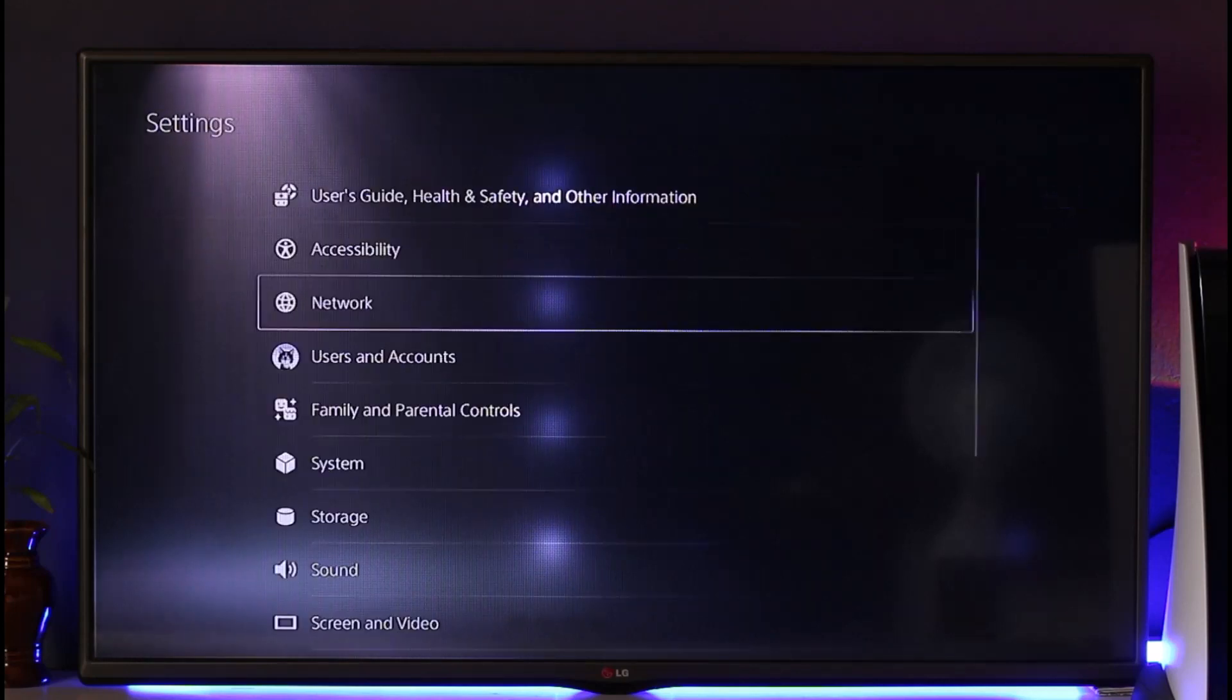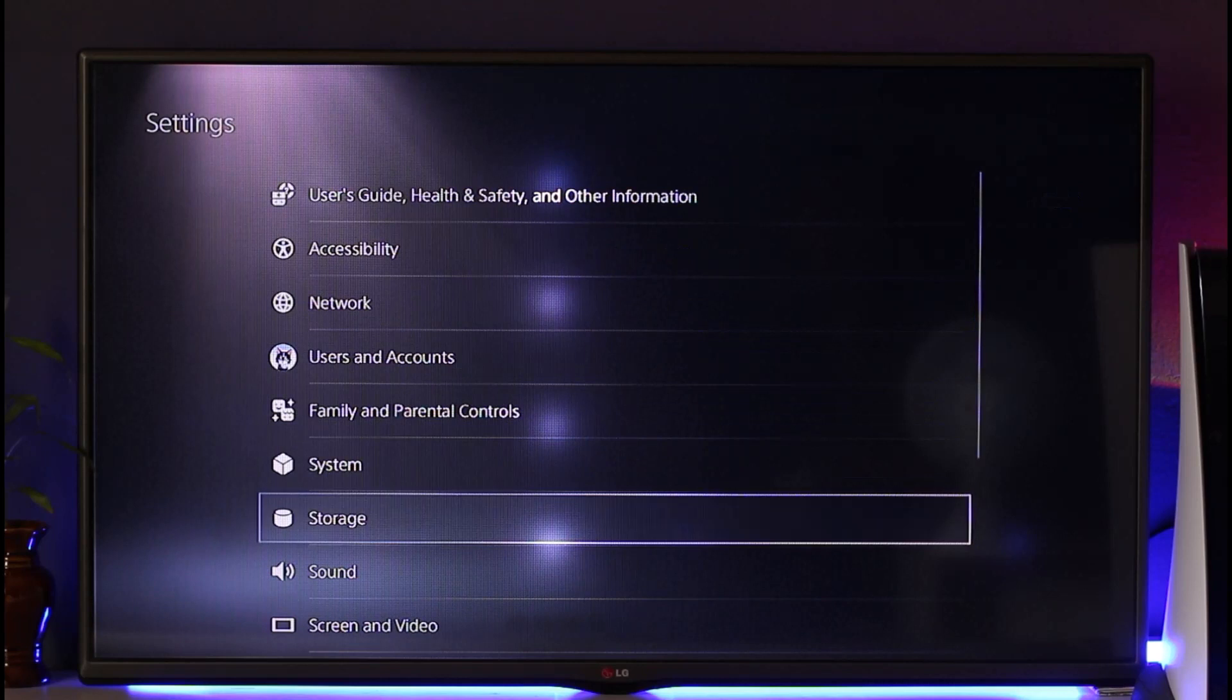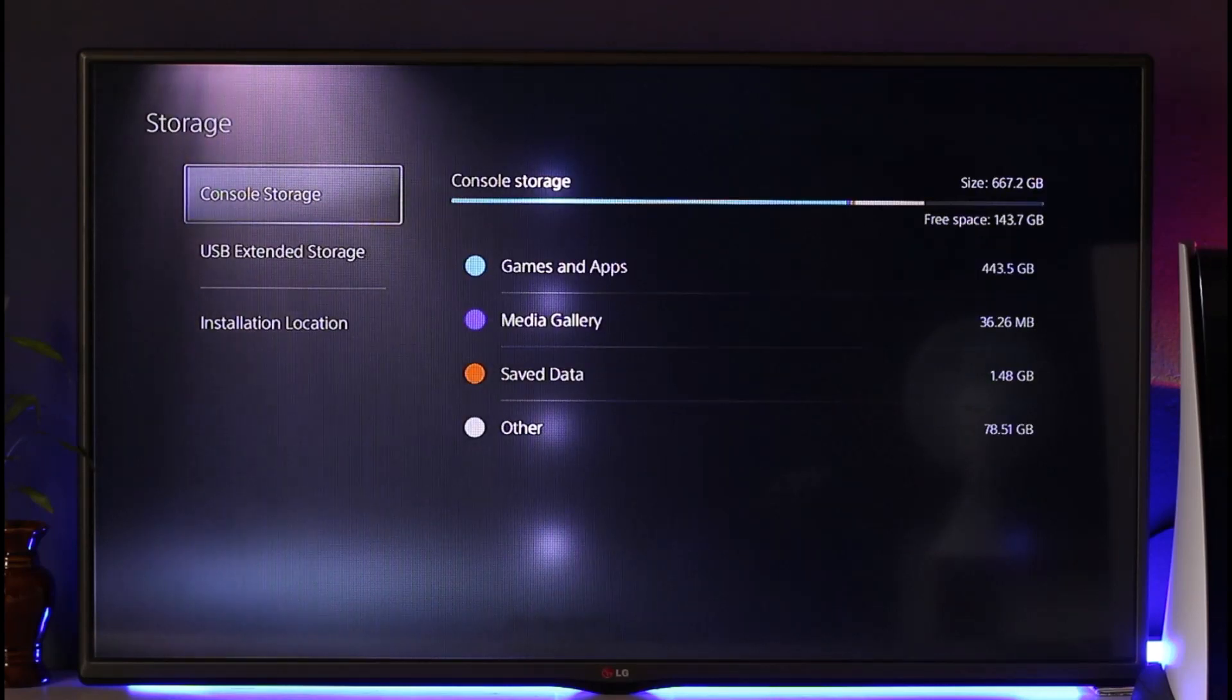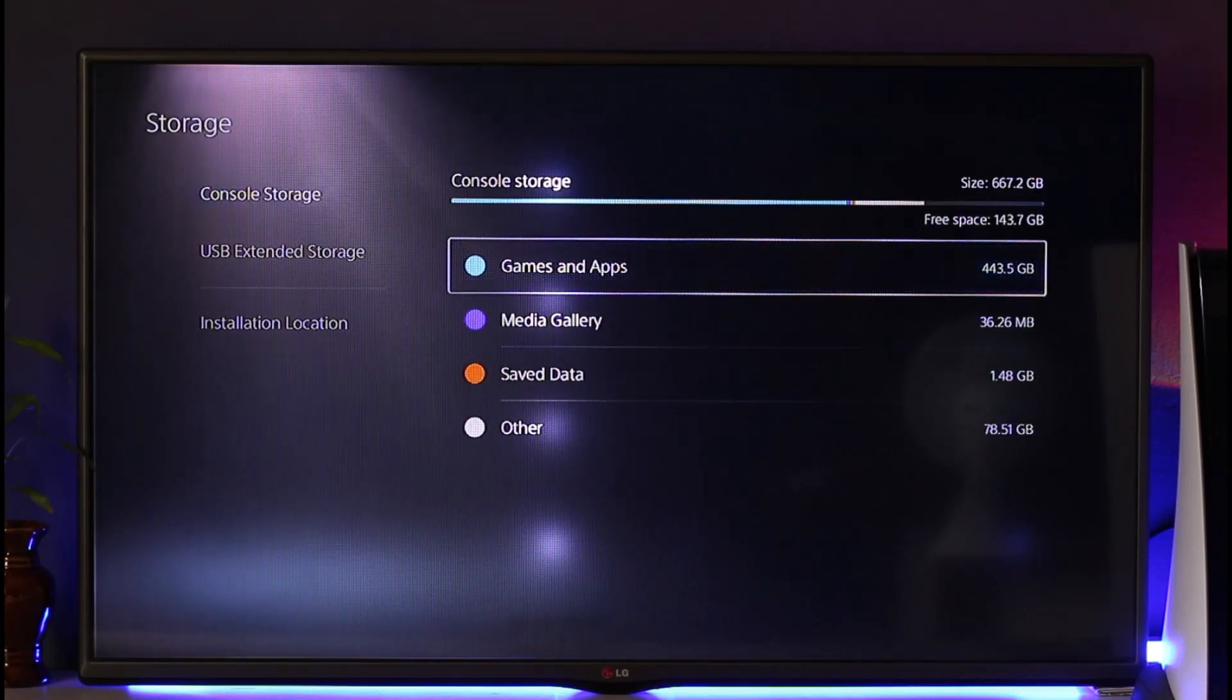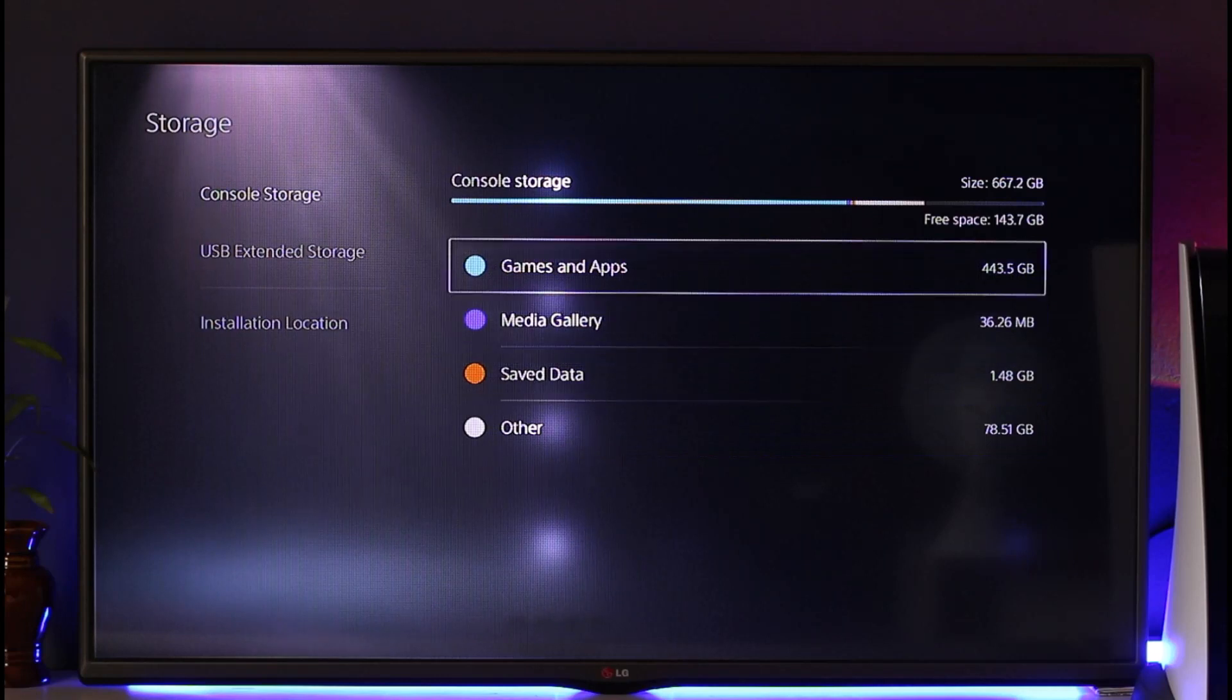And another reason could also be low storage. So just go to the storage and these are simply some of the core reasons. Just make sure that you have enough console storage over here and after you've done that you should be good to go.